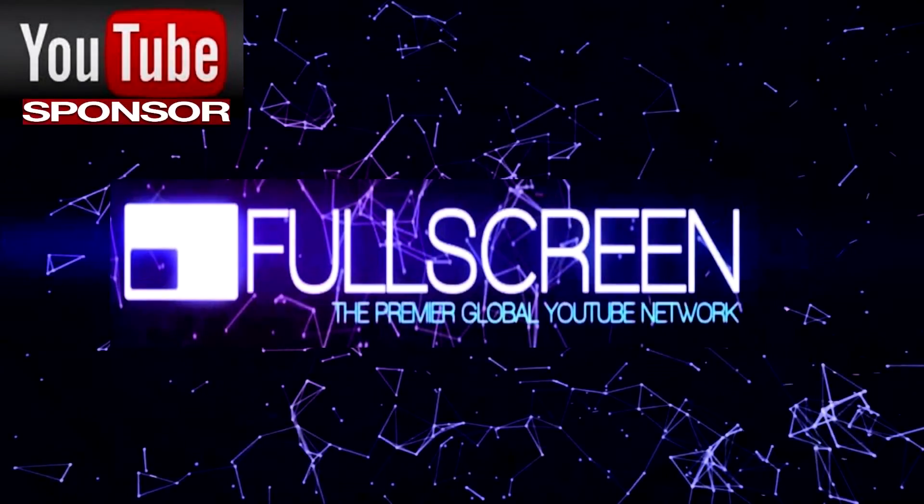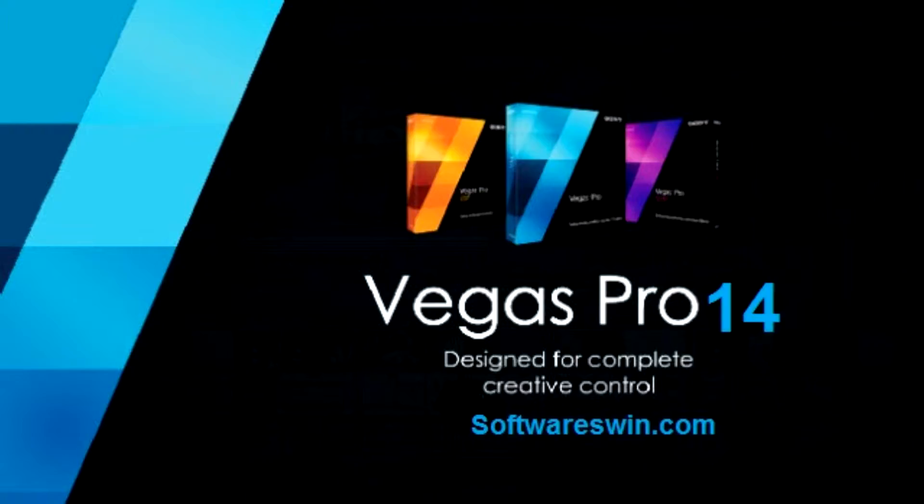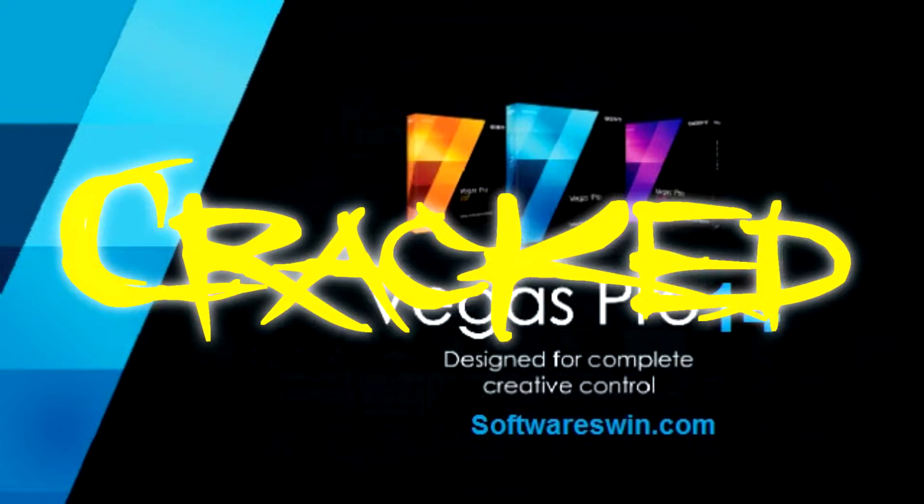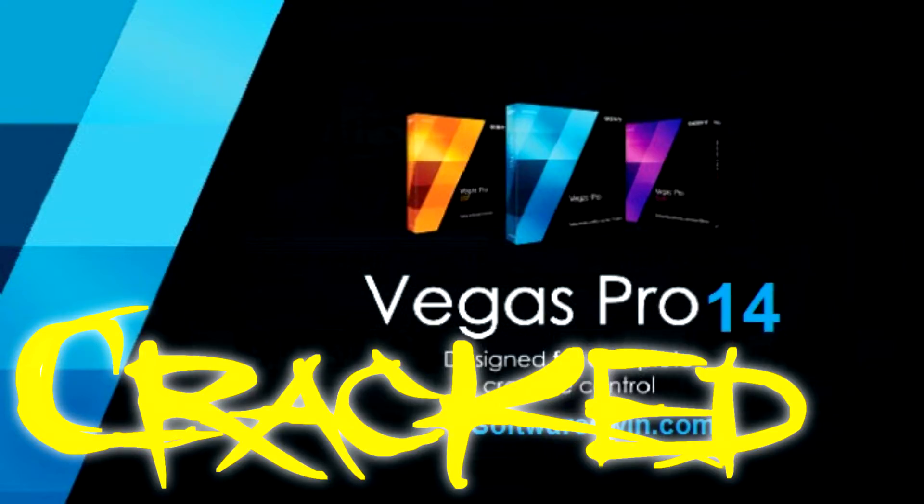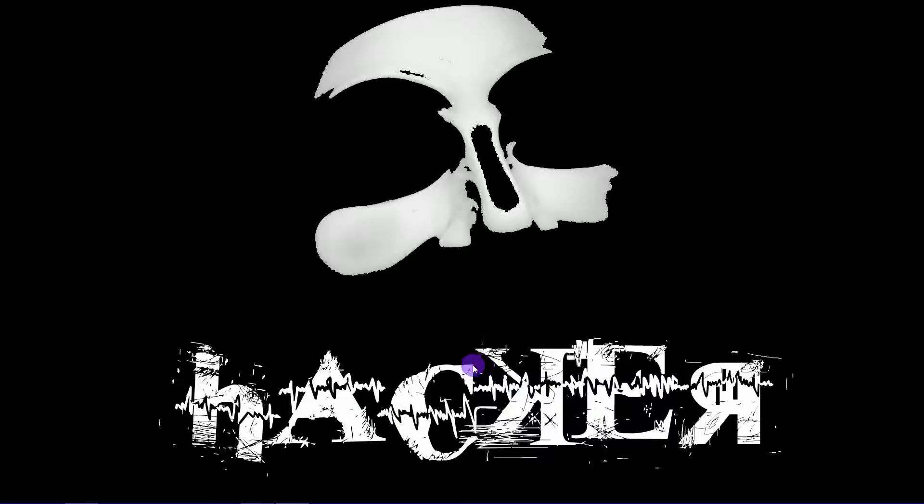Hackmods here with a quick tutorial. Thanks for subscribing. If you haven't already, hit it now. Follow along to install and crack Sony Vegas Pro 14. Download the link in the description.